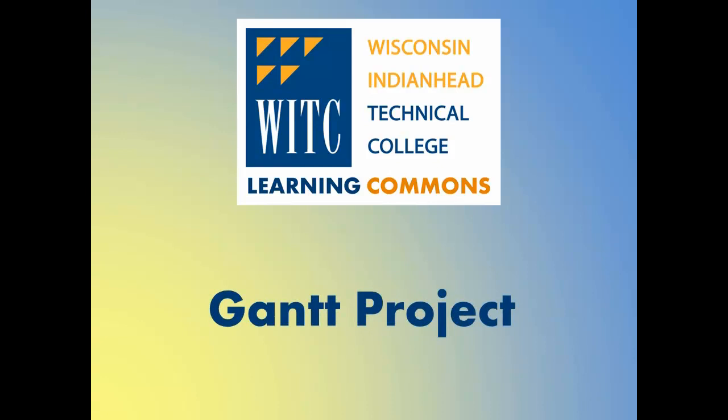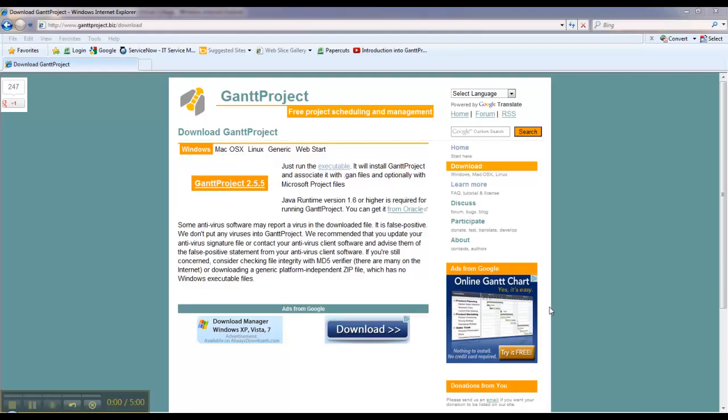This is a Learning Commons instructional video. This is a video of a workshop that was held on the Gantt Project software. Before watching the Gantt Project workshop, you will need to download the appropriate software.